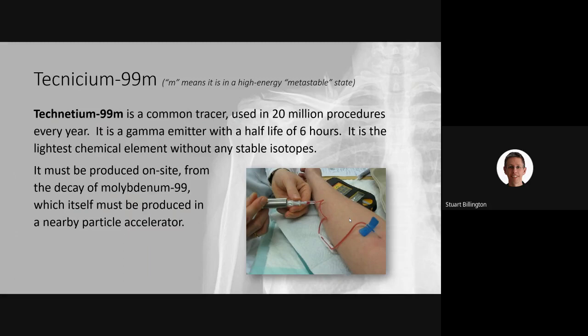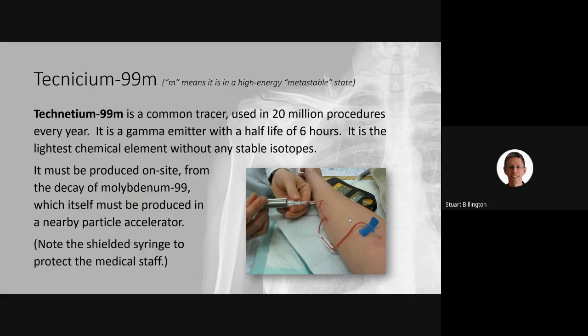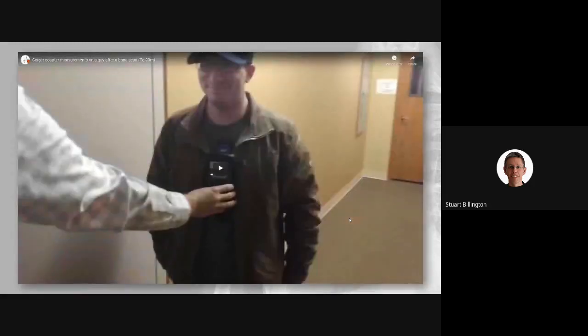Just as a radiographer must leave the room during X-rays to avoid repeated exposure, you don't want to be injecting patients day after day with a radioactive substance. The syringe containing the technetium-99m is transported around the hospital with a lead shield around it. This man has been injected with some technetium and is about to demonstrate his radioactivity.